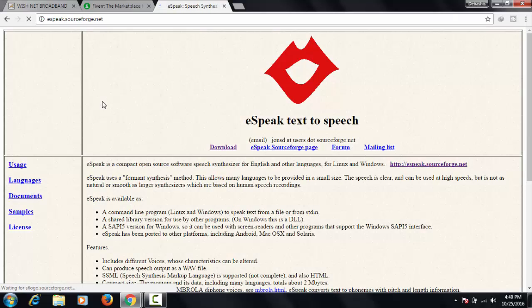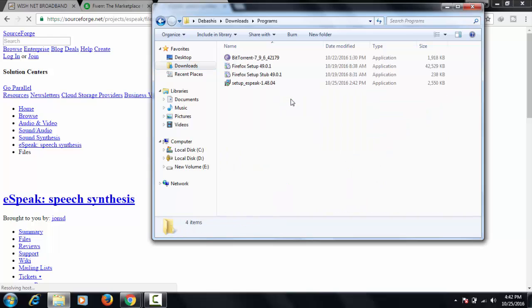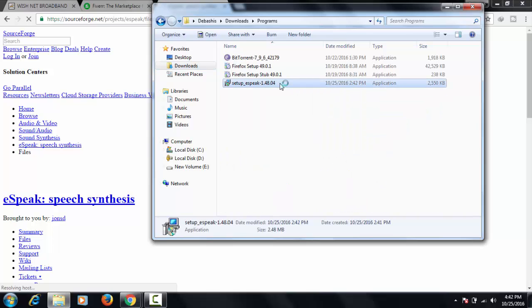I have already downloaded it. I am going to install it.